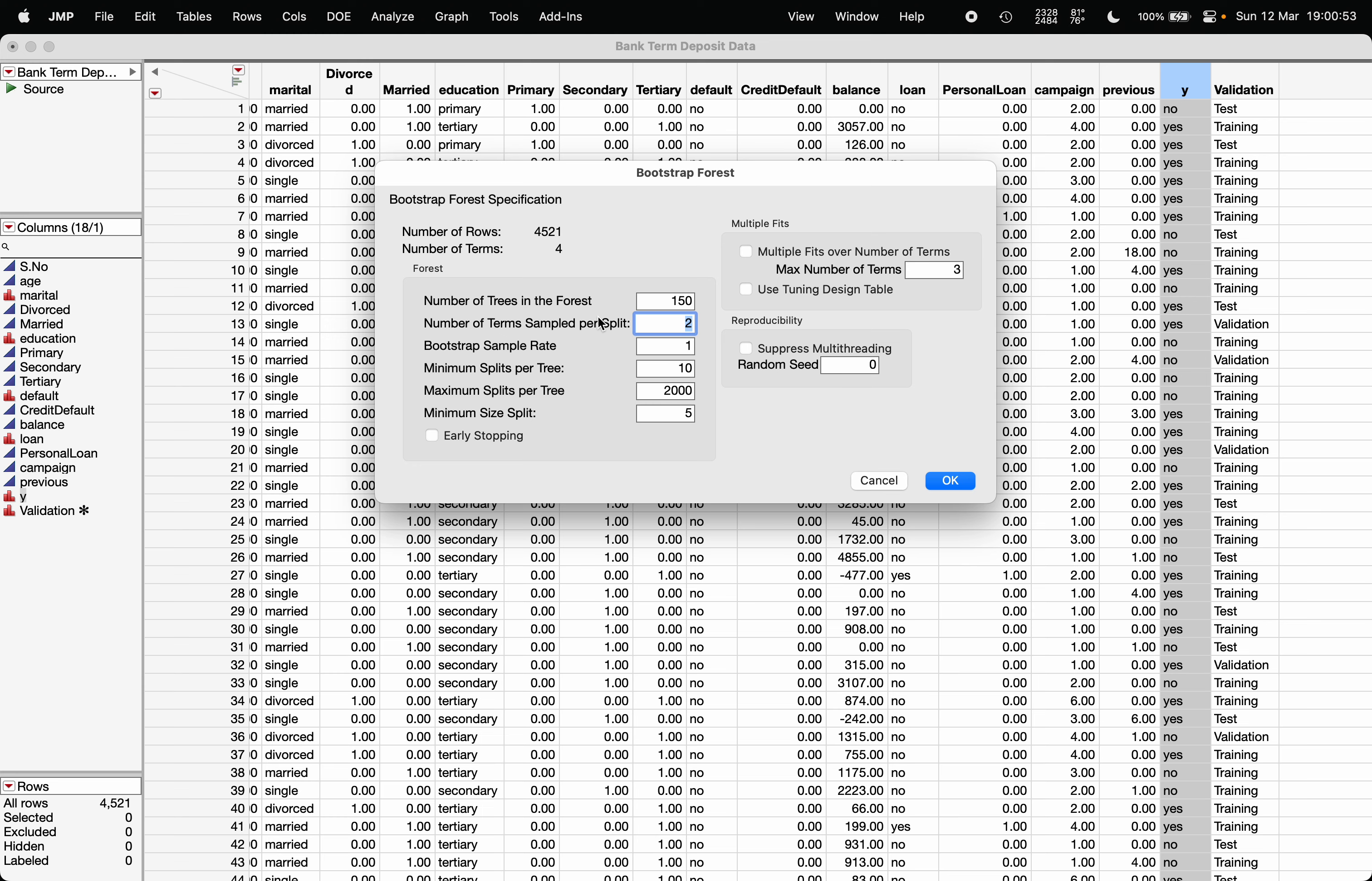Also, it removes bias: if there's one variable which has high influence on the y variable, and in case you are always selecting the subsample of variables for each split, there are high chances that you may omit that particular variable which has high impact on the y value, so that will not be appearing frequently. In this way, it leads to good fitting and takes care of overfitting.